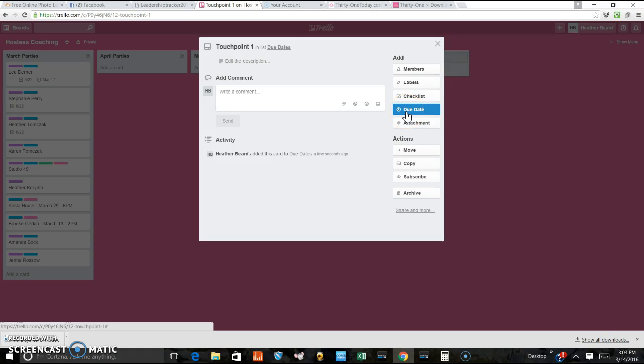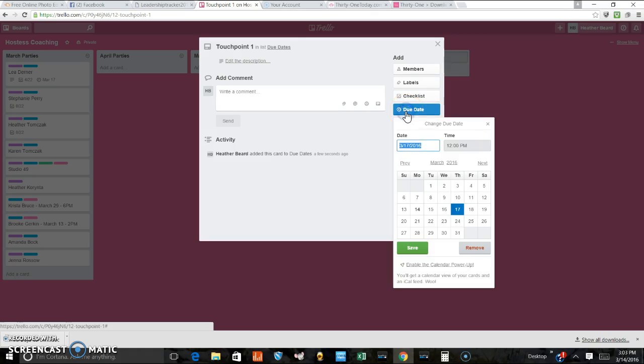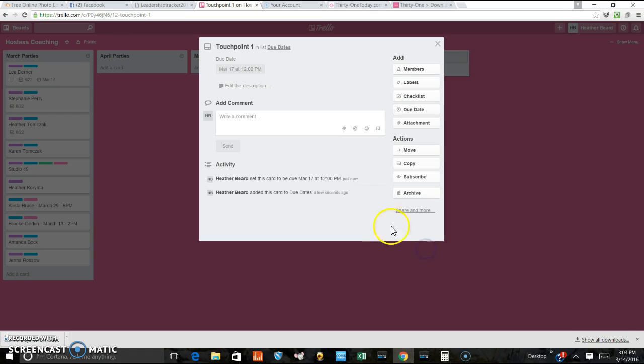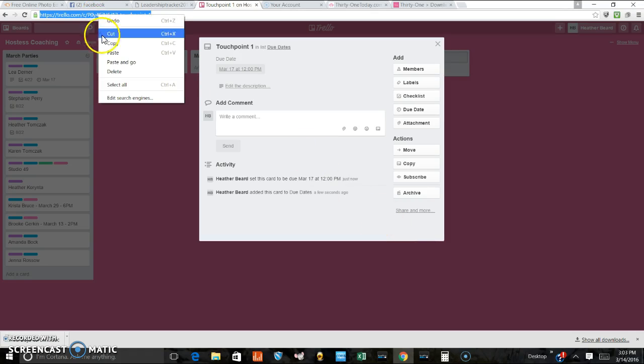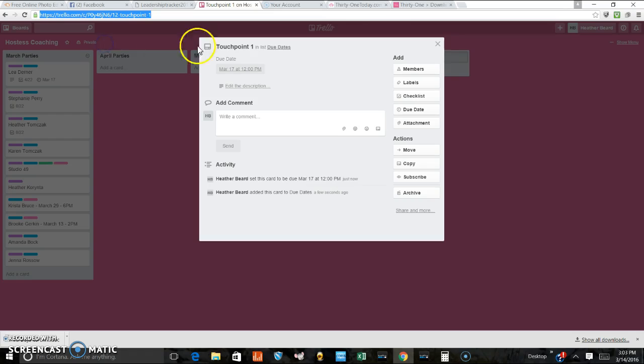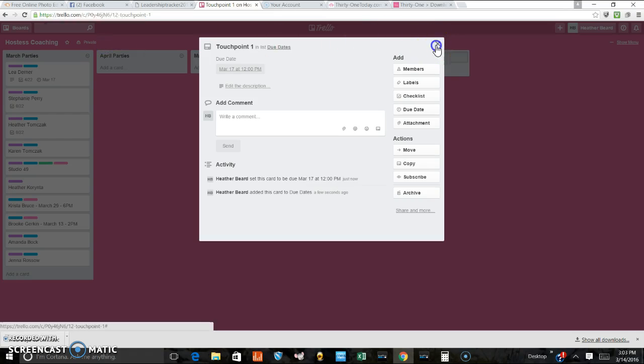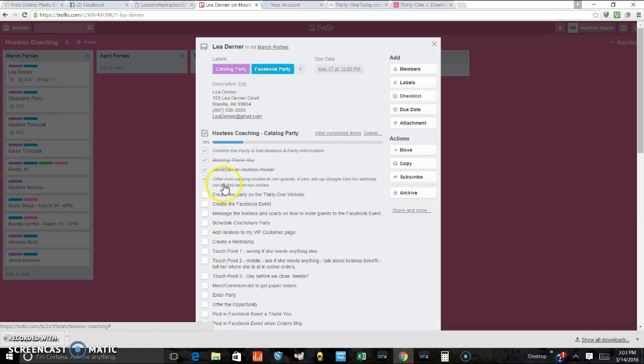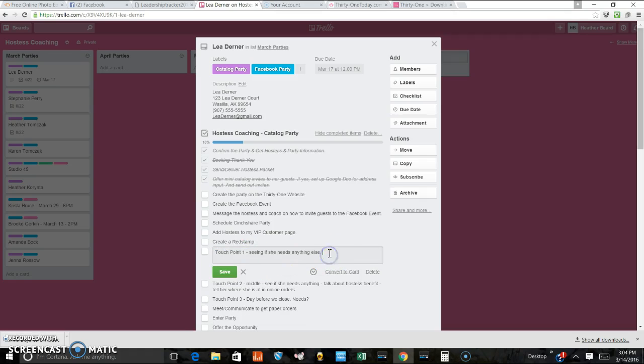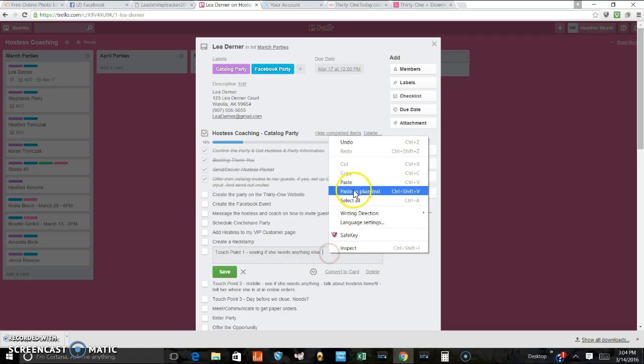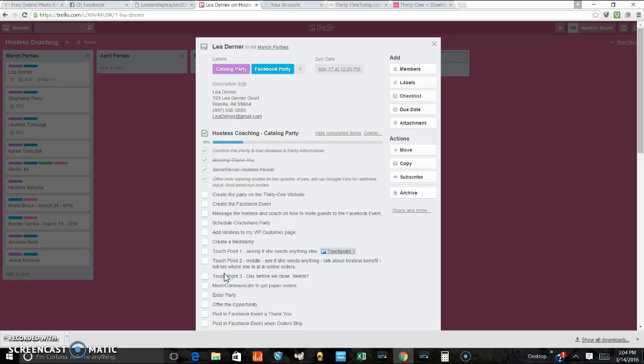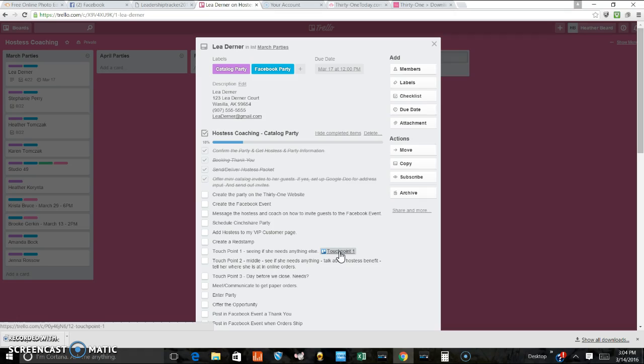So you would create a due date, let's say March 17th, 12 PM and hit save. And then what you would do is you would copy this website, close this card, go into Leah Derner and touch point one, modify it and paste that site right in there and hit save. So here's that site. So when that touch point one due date notification shows up on your phone, it's connected with this touch point and it's going to remind you.